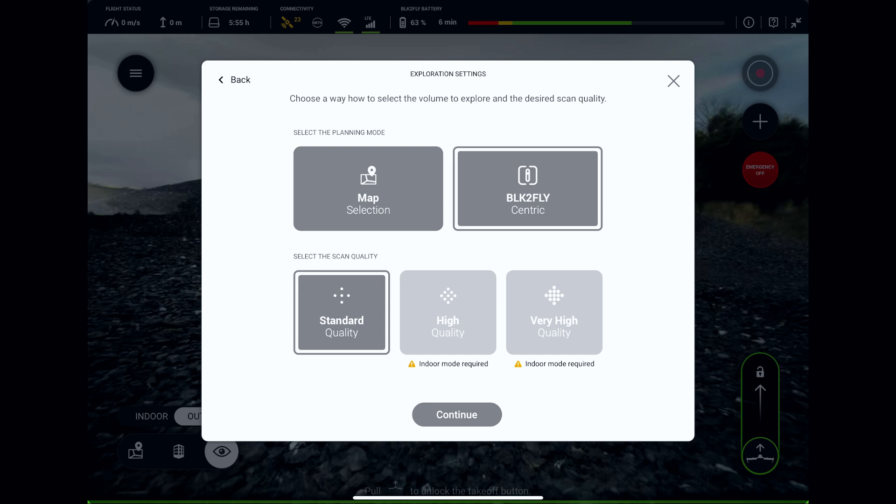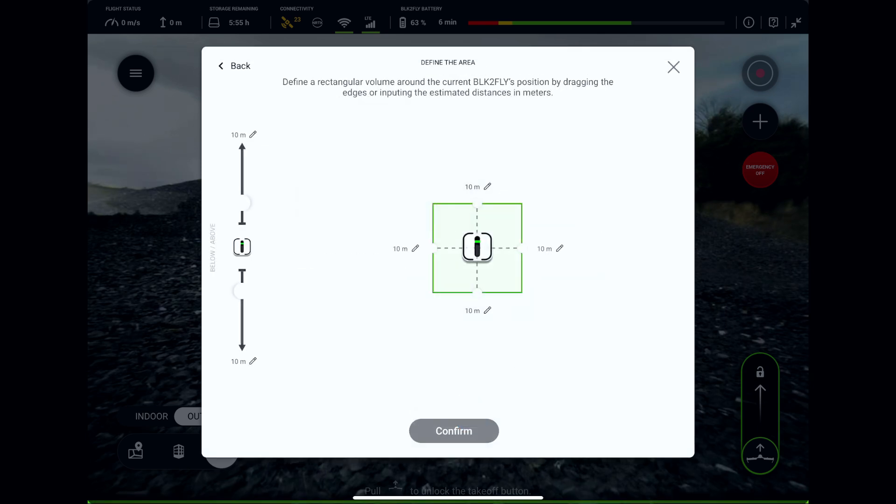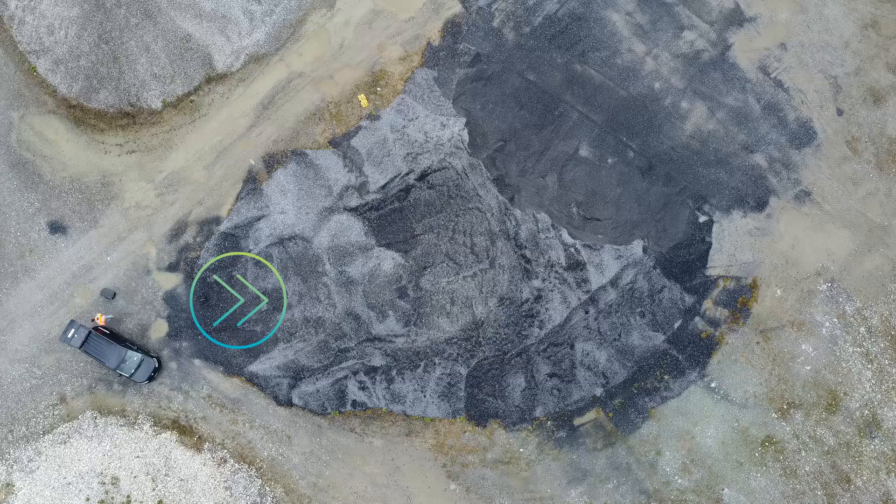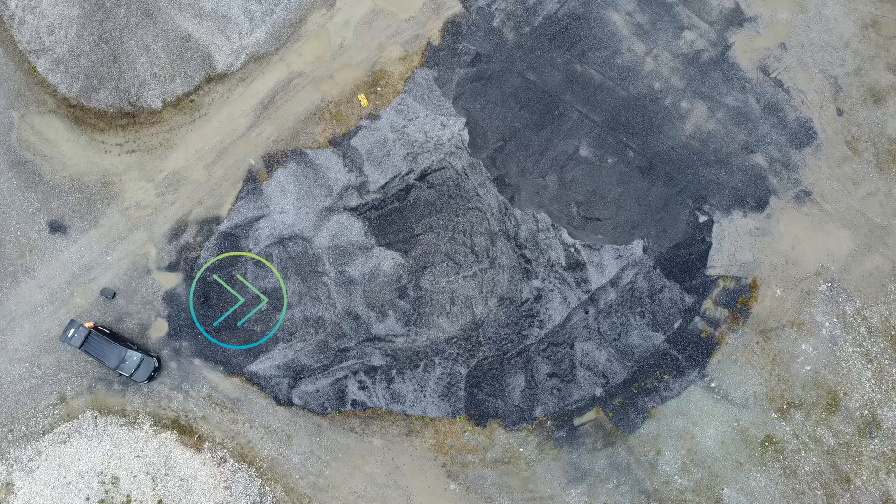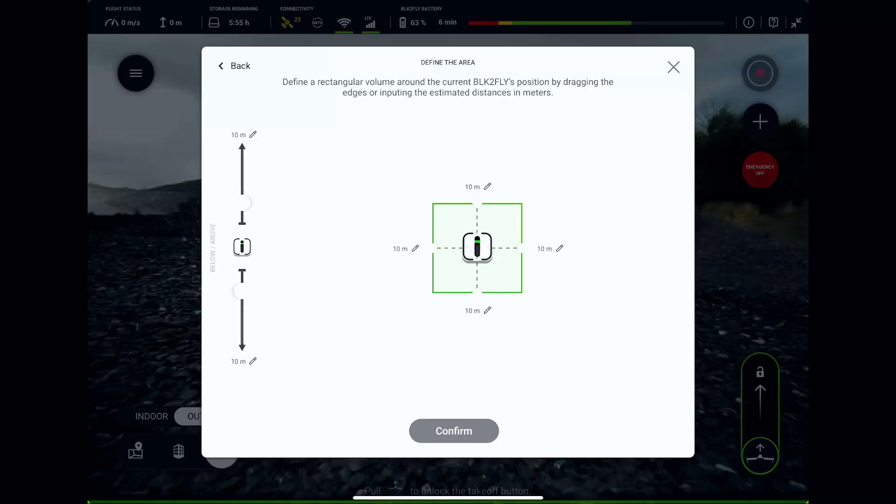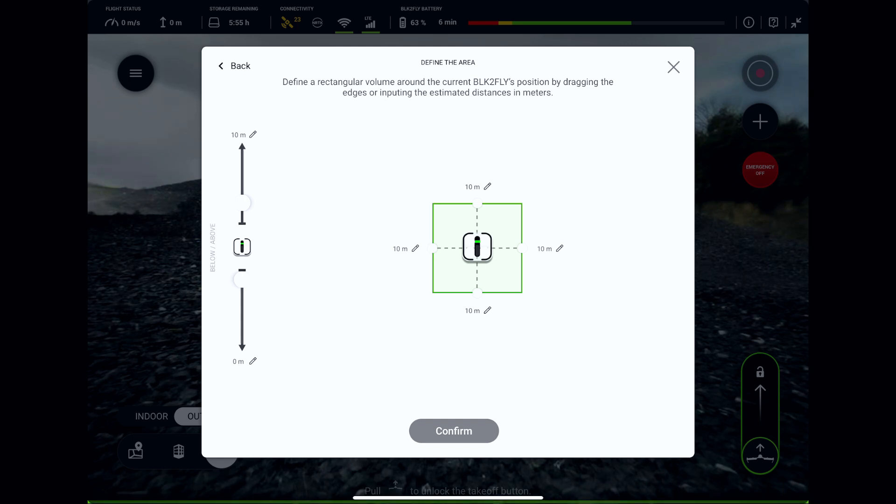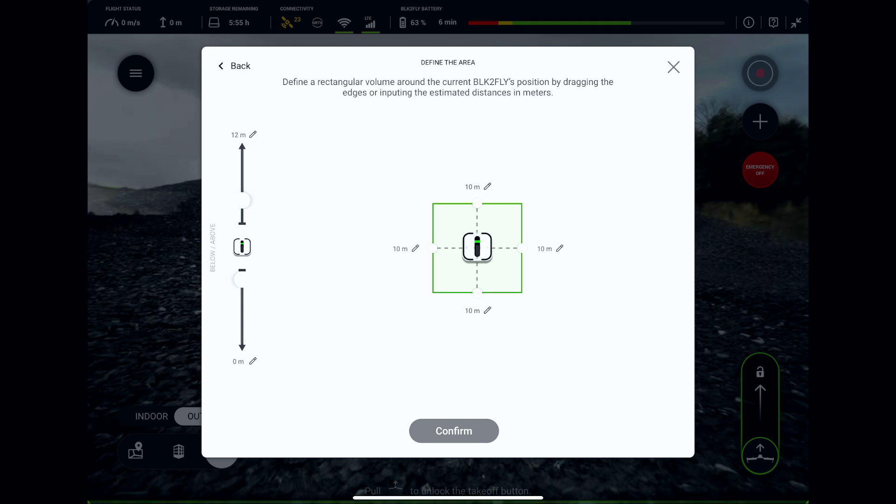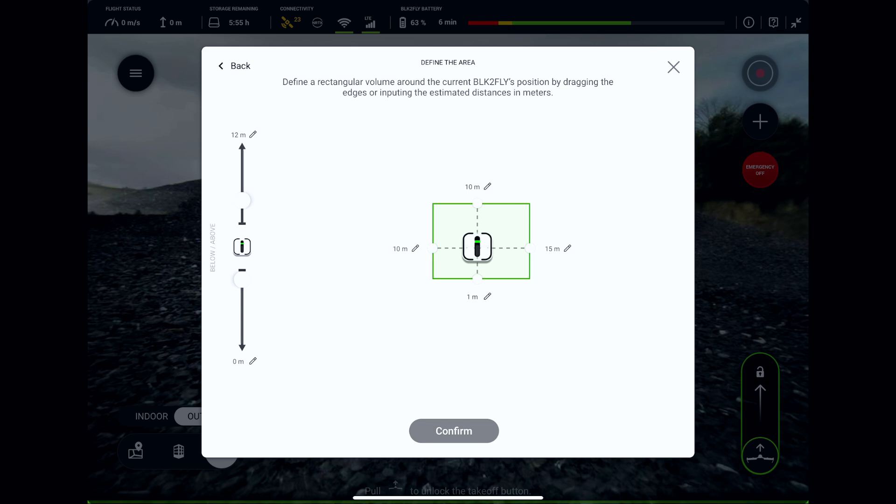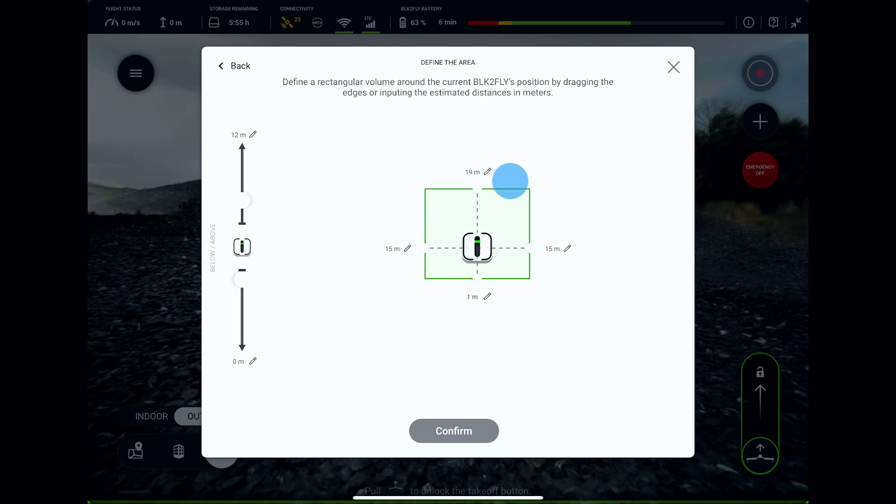In BLK2FLY-centric exploratory scanning mode, we'll define the area we want to scan relative to the current position and orientation of BLK2FLY. The scanner is positioned just in front of the stockpile facing it. We don't need to scan anything below us, so we will set the lower value of exploration volume to zero. The height of the volume can be set a little bit higher than the actual height of the stockpile, so we will set it to 12 meters in this case. We don't know the exact size of the stockpile, so we will estimate the exploration area accordingly.